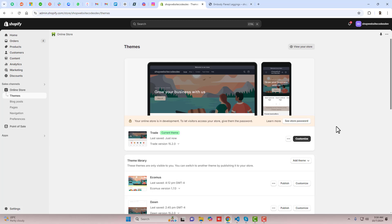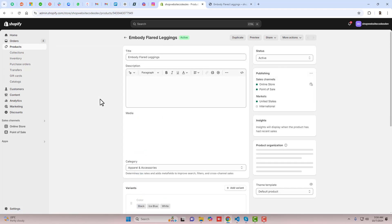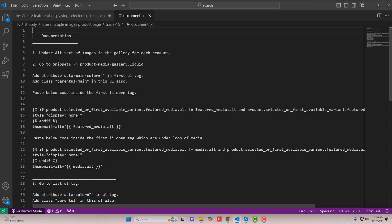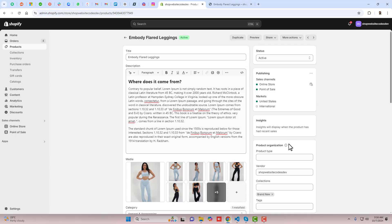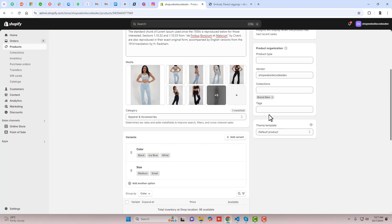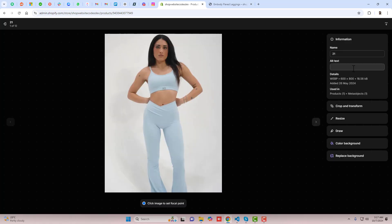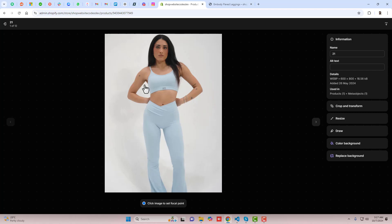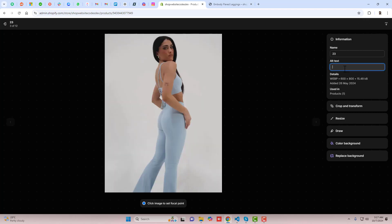The first step is to go to Products. I am taking the example of this product. Click on this product — I have already given documentation and you should follow that. The first step is to update the alt text of images in the gallery for each product. Make sure all these images are uploaded and reflecting in the gallery. Click on a product image and here you need to add the alt text. In this input box, you need to put the color name — copy the color name from the variants and paste it in the alt text. For example, this image is Ice Blue, so copy that color name, click on the image, paste the color name, and click on Save. Do this for all images, matching each image to its correct color.